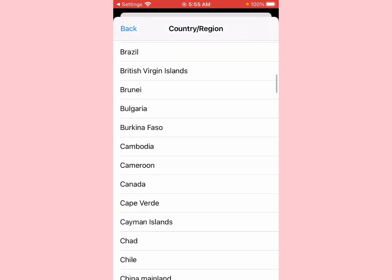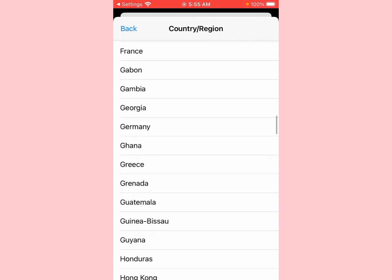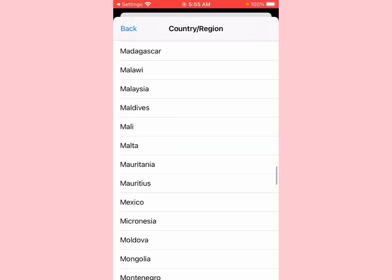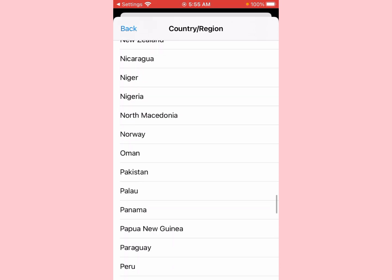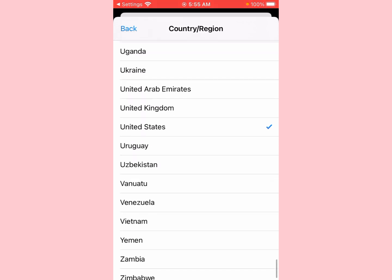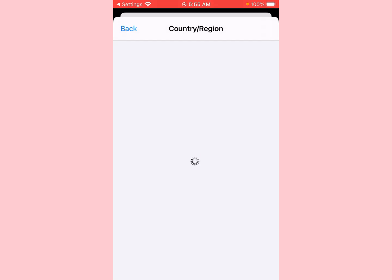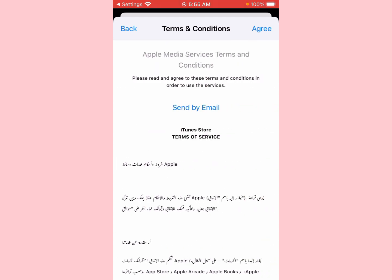Now select the country that you want to choose. You can see 'United Arab Emirates' — click on it. Then click on 'Agree'.